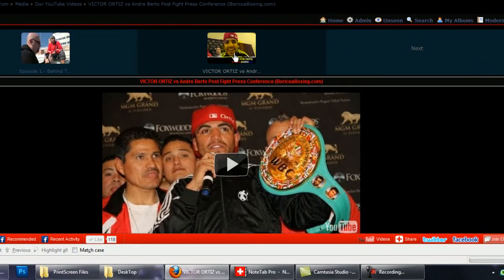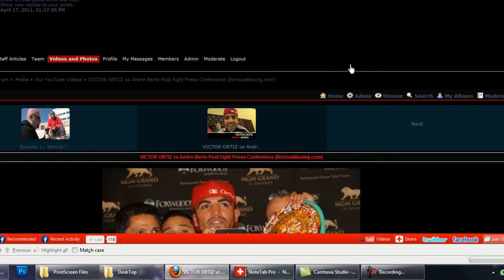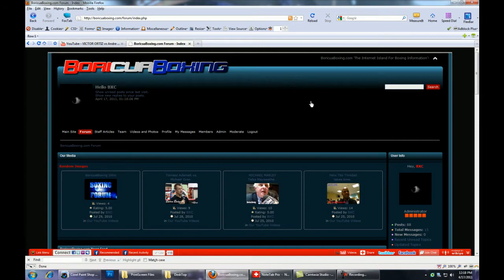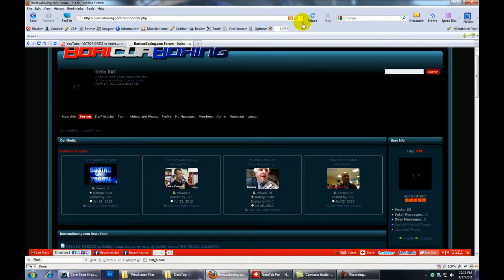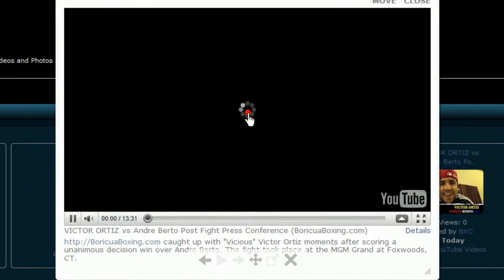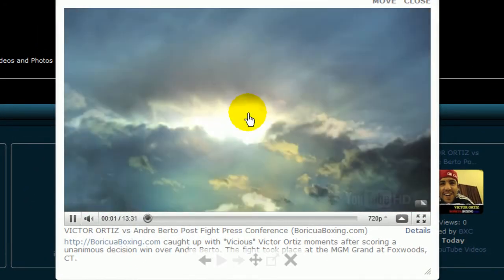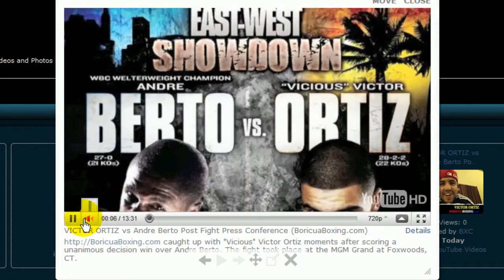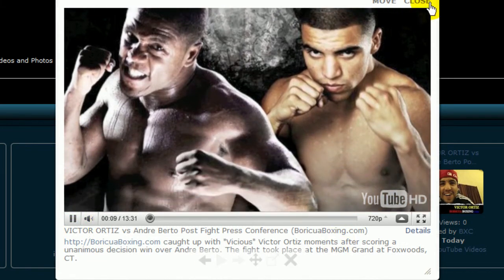And there it is there. There's your video with the description. And I think it might show up on the front page. It may or may not. I might have to reload it. There it is right here. And there's your little video. That's all there is to it, man.